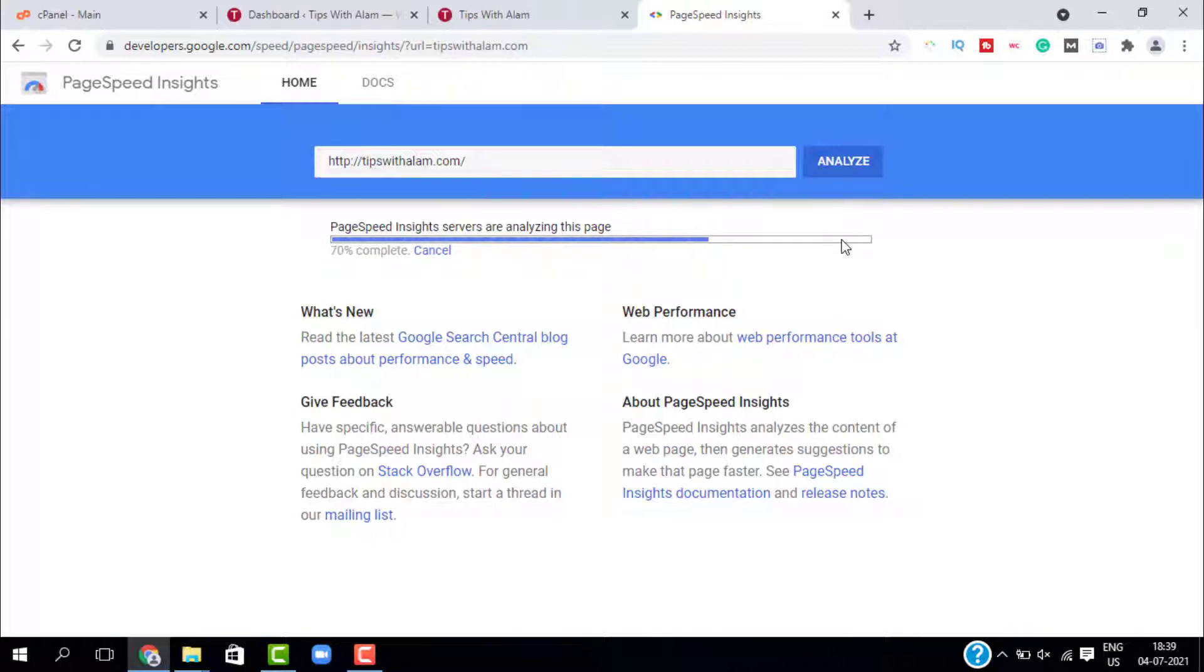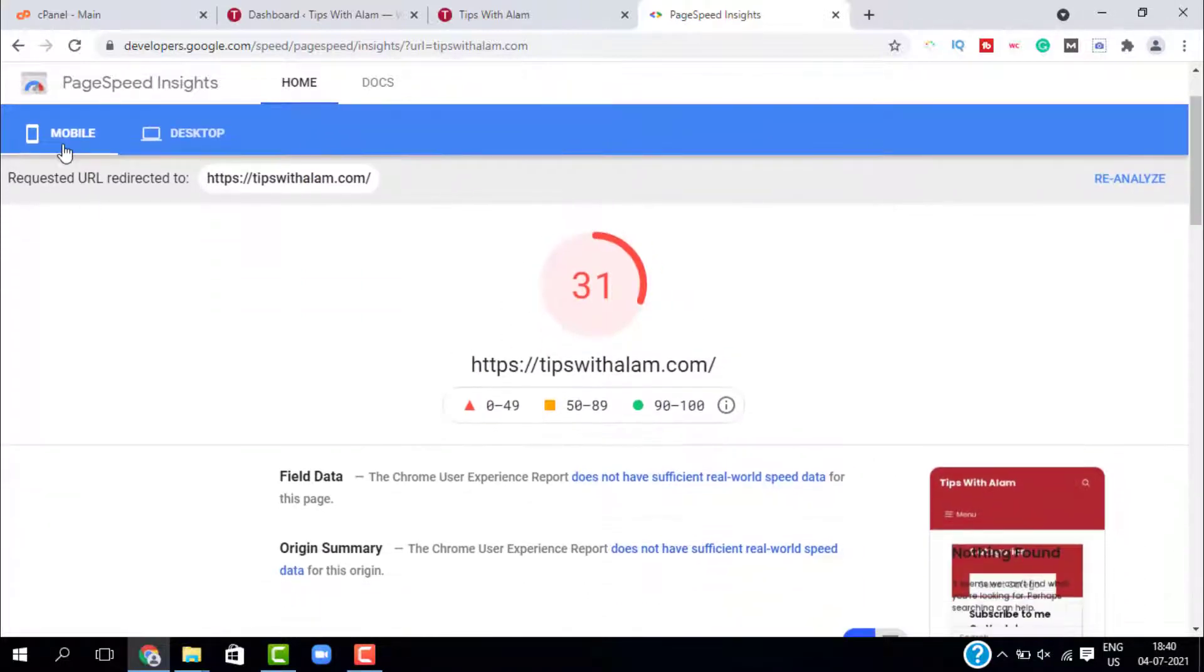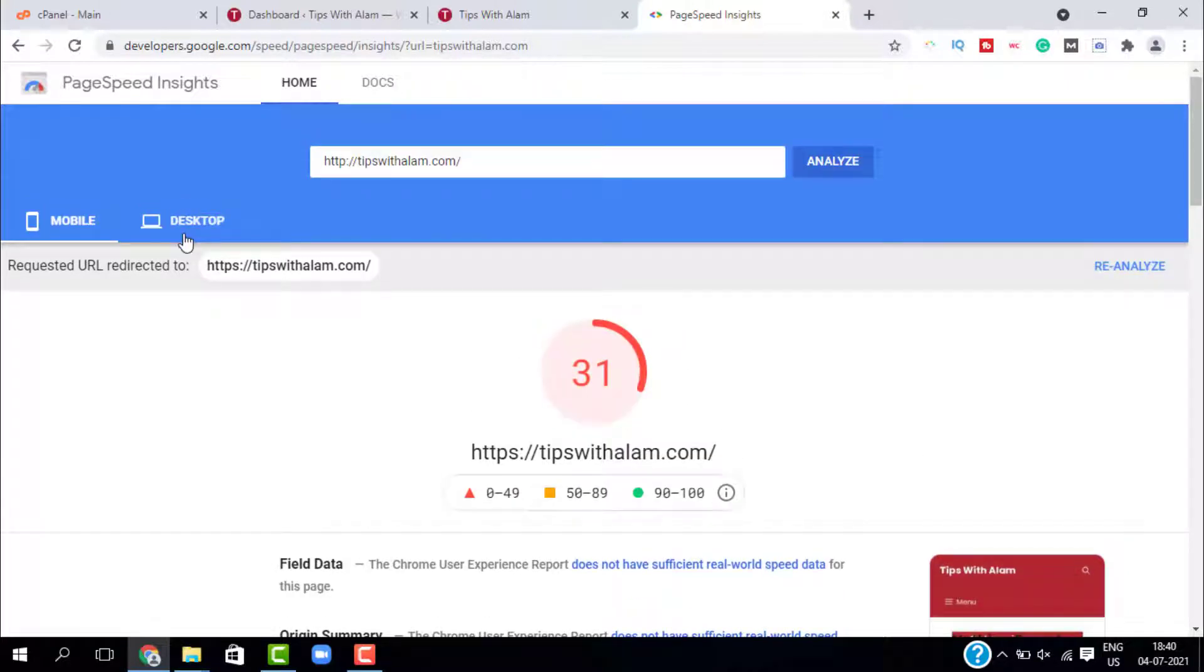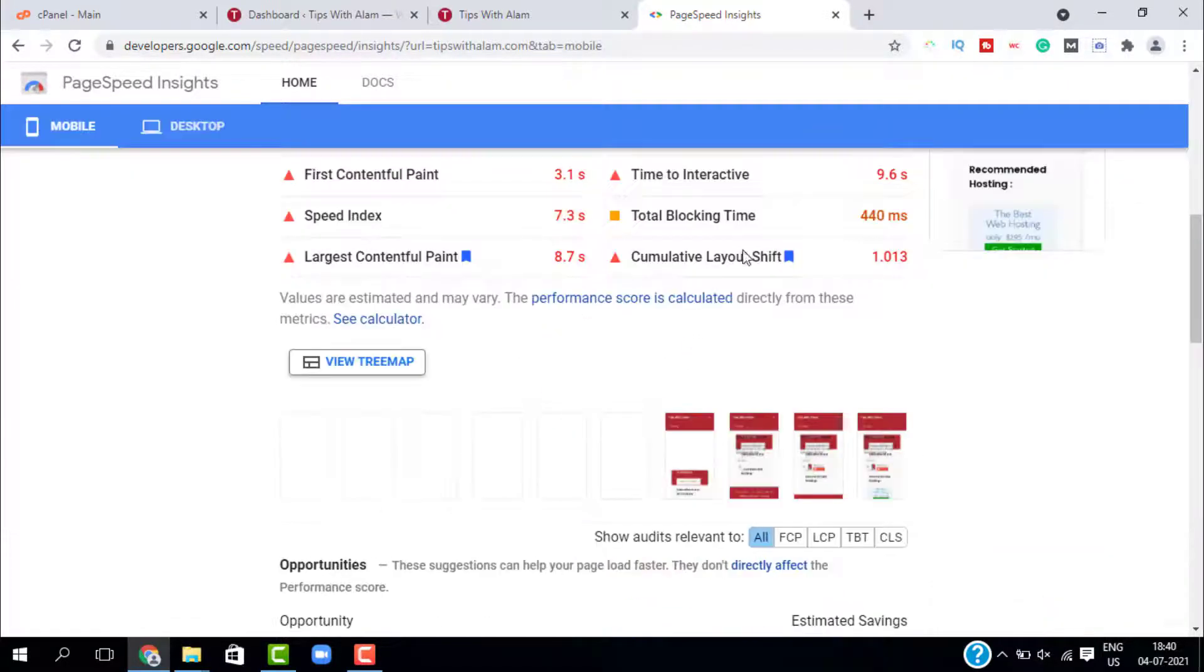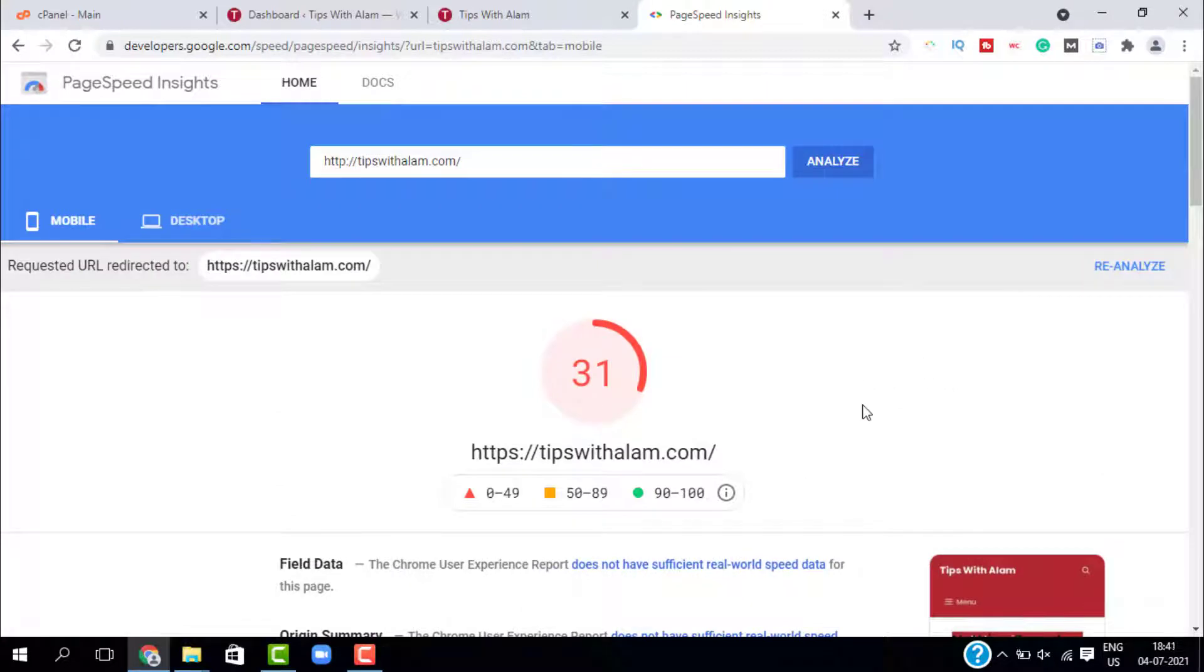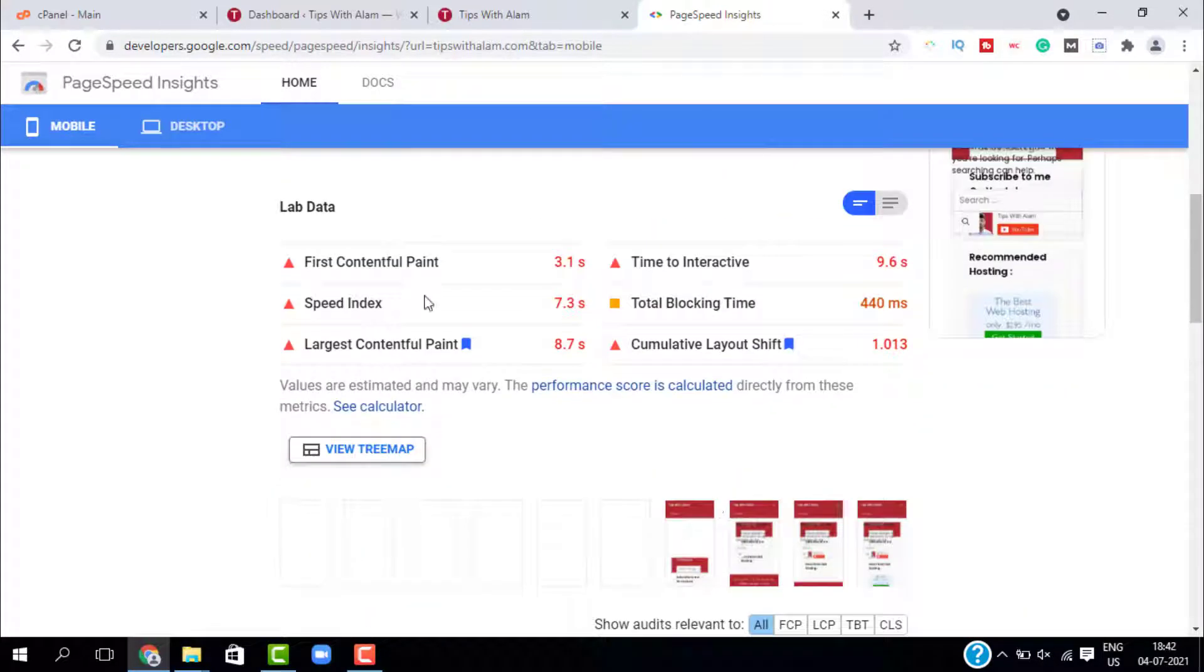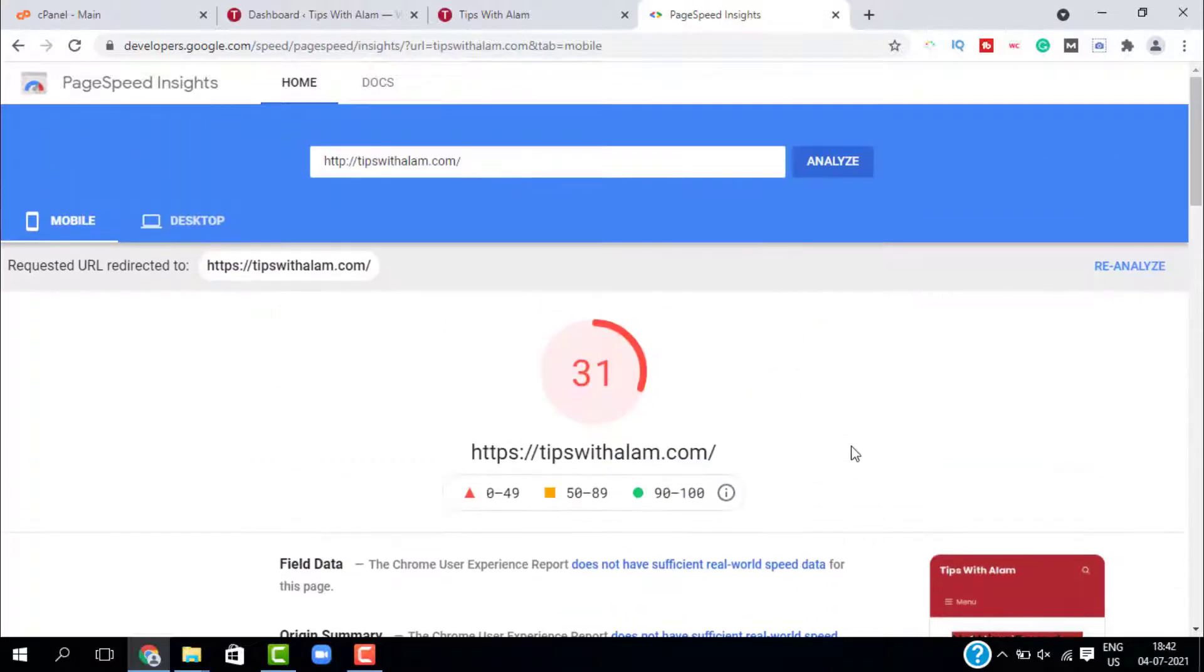As you can see, my mobile speed is 31 and if you go to desktop it is 83, which is not bad. If you scroll down you will get all this speed data. Let me show you how you can fix this score, how you can increase this code to 100 or 98.